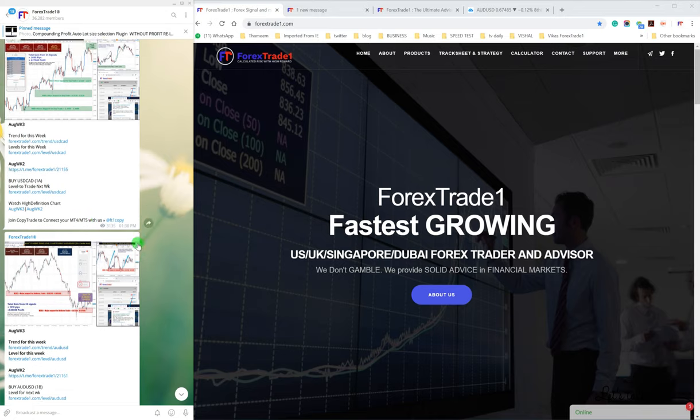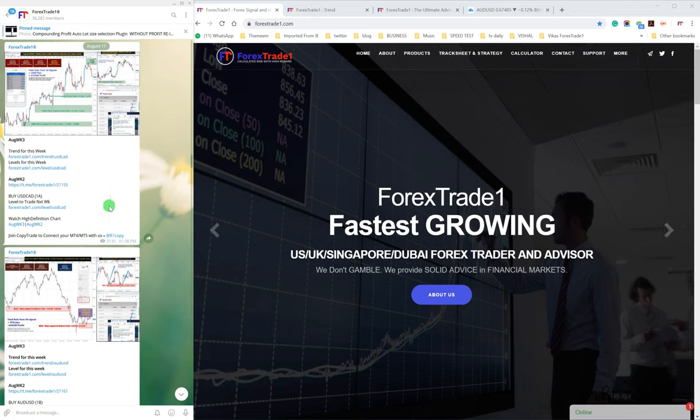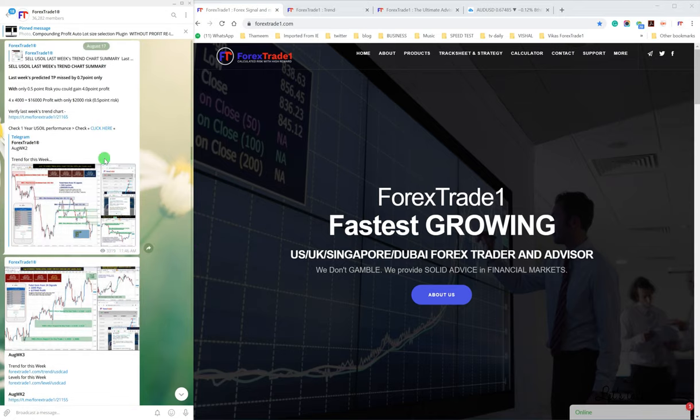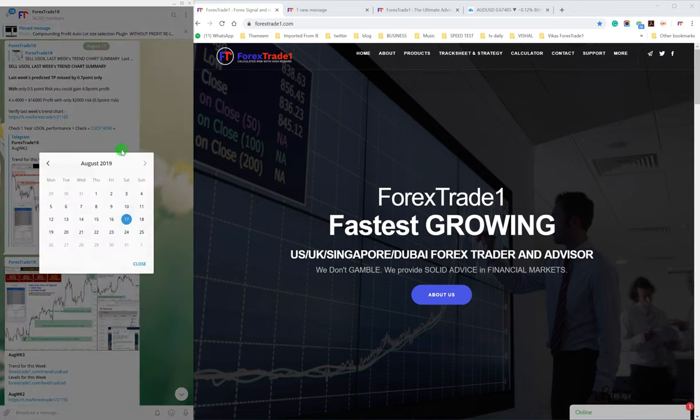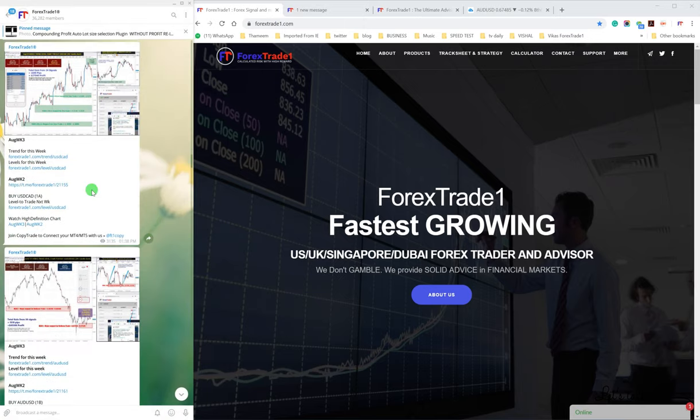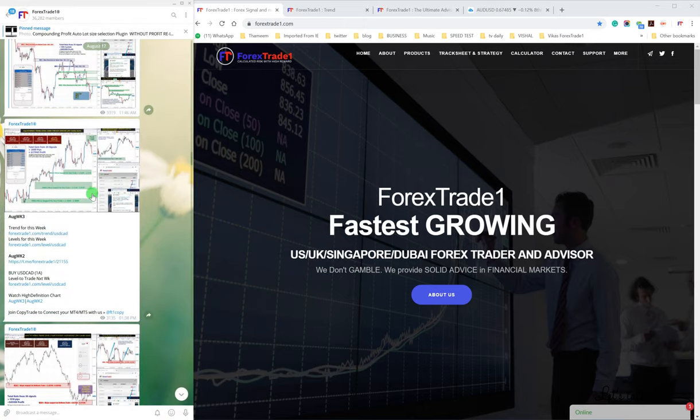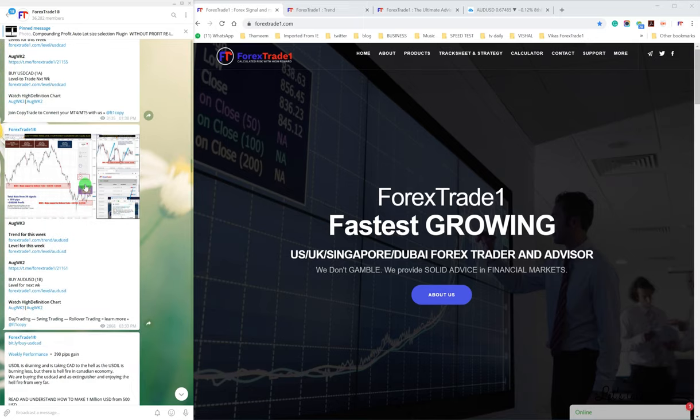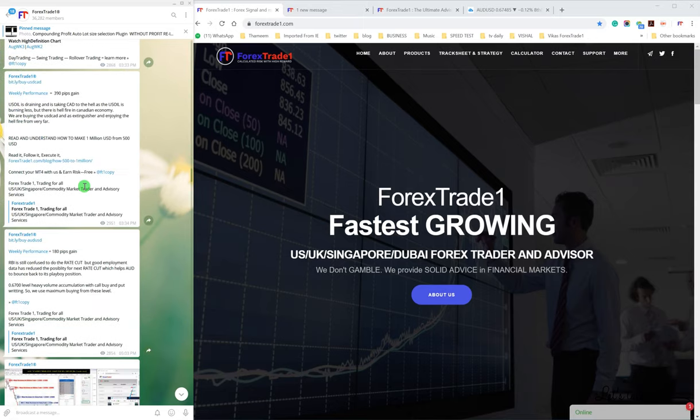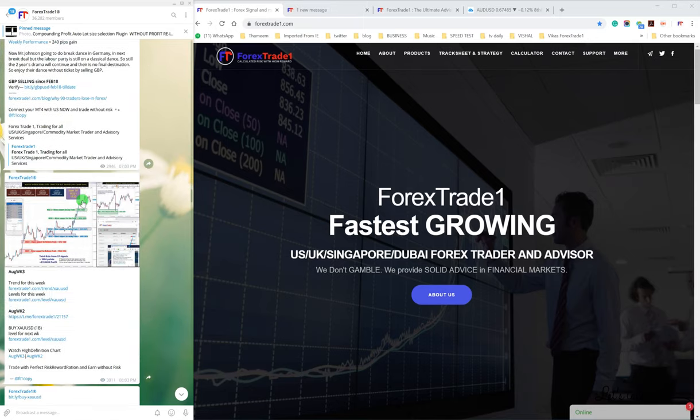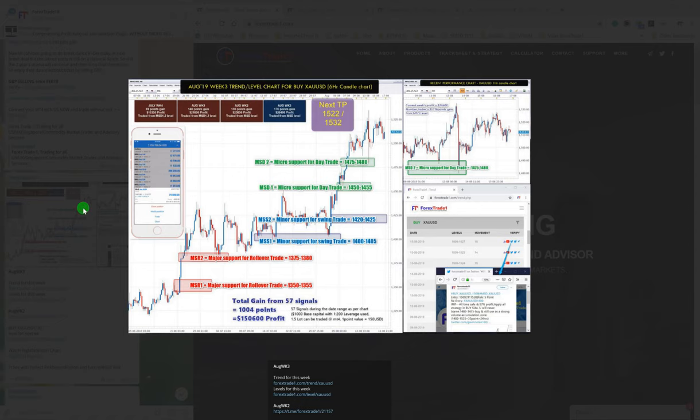So without further ado, let us take you back to the 17th August weekly analysis where we had predicted. Let us go to the XAUSD, so this is our XAUSD chart.